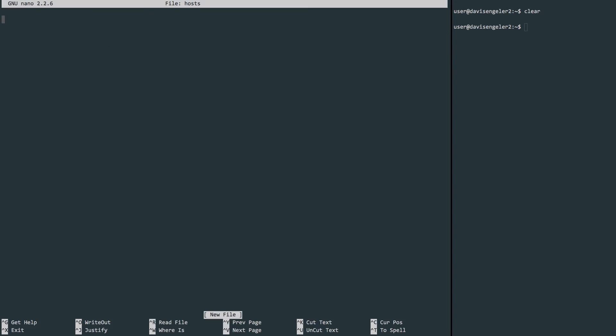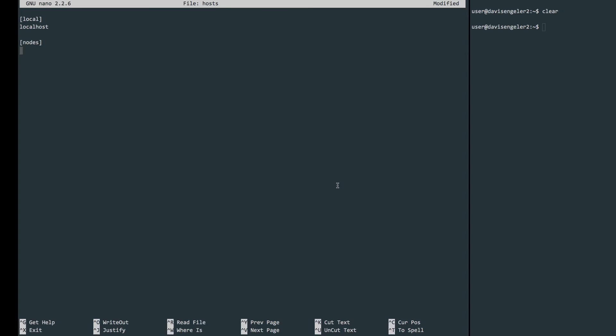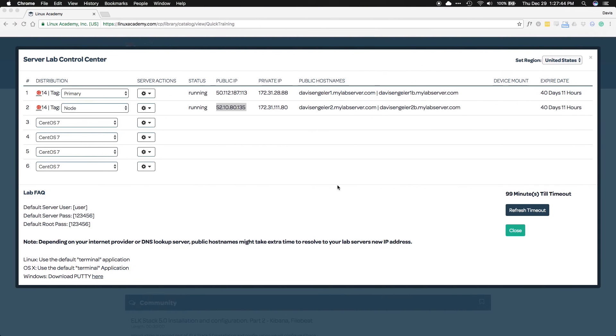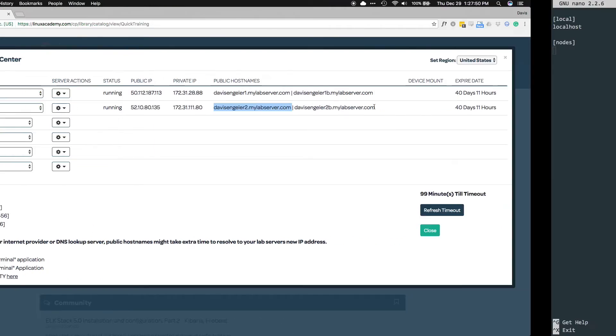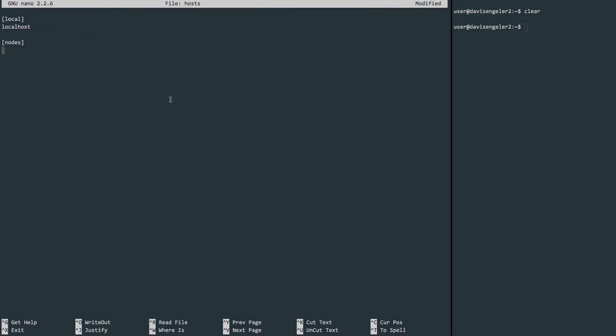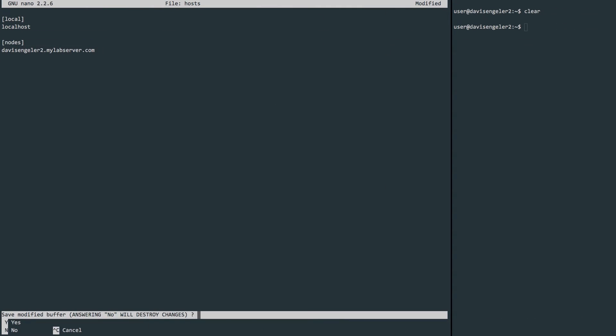Here in the Ansible inventory, we can define names of groups in square brackets. Underneath that name, we can list the identifiers of the machines that we'd like to have inside of that group. First up, let's make a group called local where we'll point to our localhost for the local Ubuntu instance. Let's make another group and we'll call it nodes. And here's where we would list all of our node machines. In our example here, we're only using one. So let's head back to the Linux Academy server page and grab the public hostname so that we can put it in our nodes group. That's all we need for our example here. So let's write and quit.